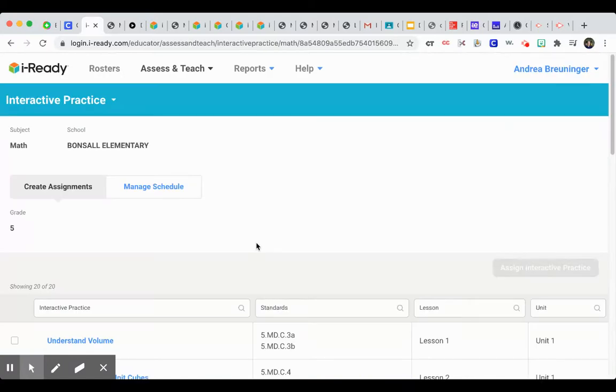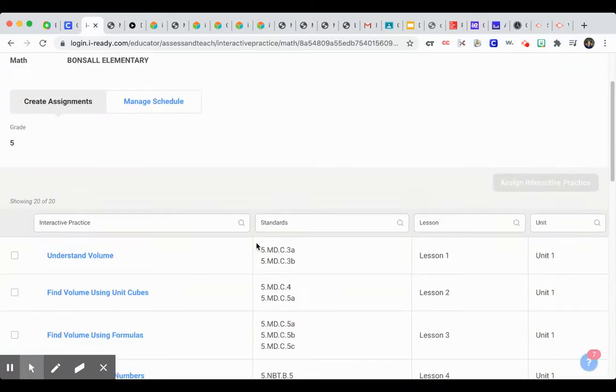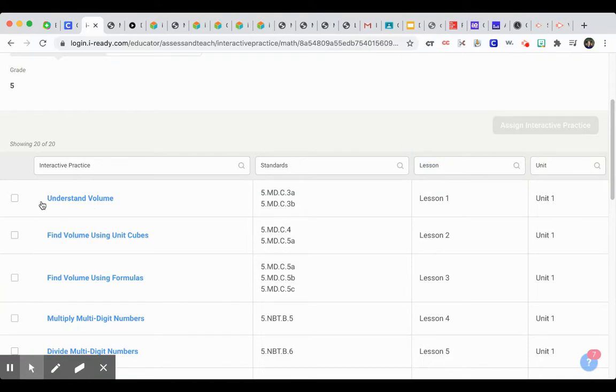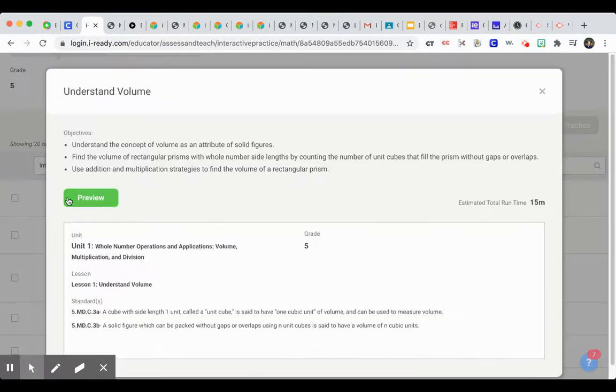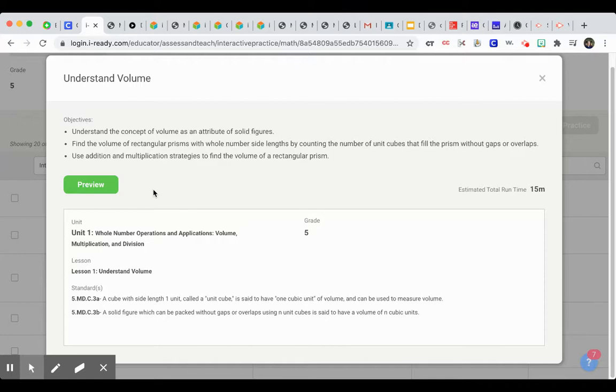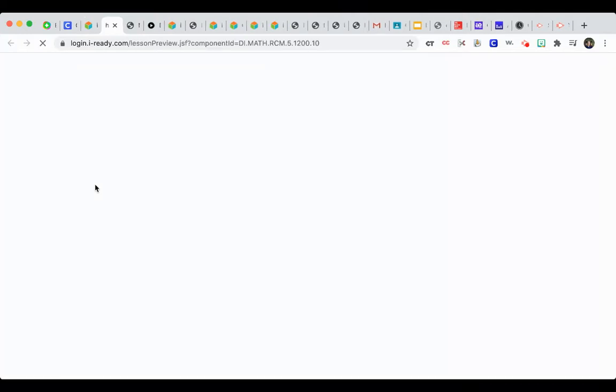These are really simple extra practice you can assign to students. So I'm on Lesson 1. I see there's only one extra practice for Lesson 1 that's available. If I click here, it's going to give me a preview of it. And here it will show me exactly what it's covering and the standards.